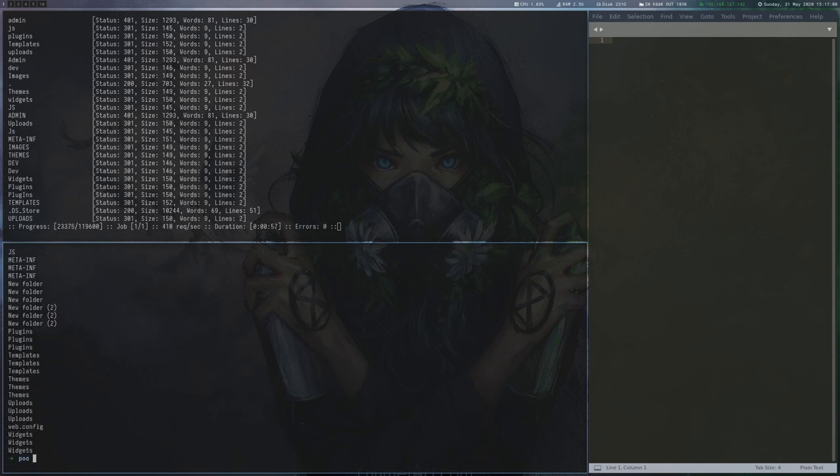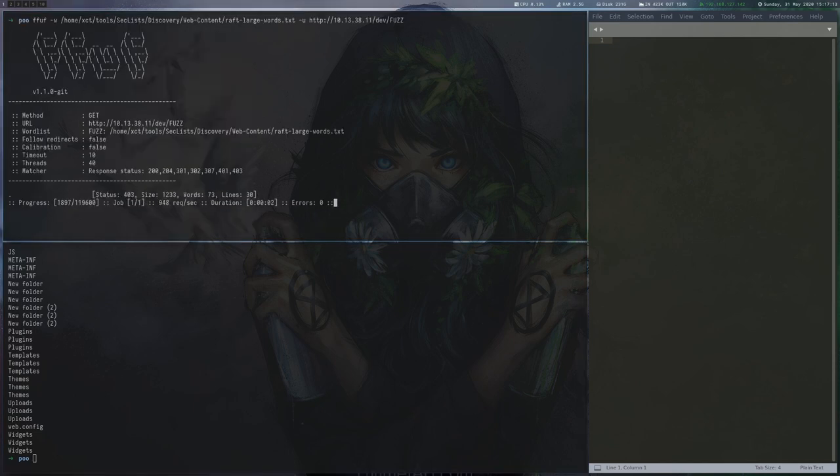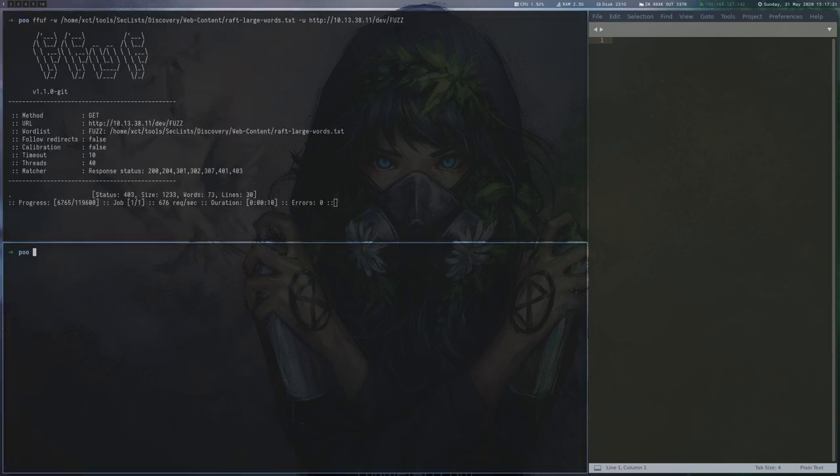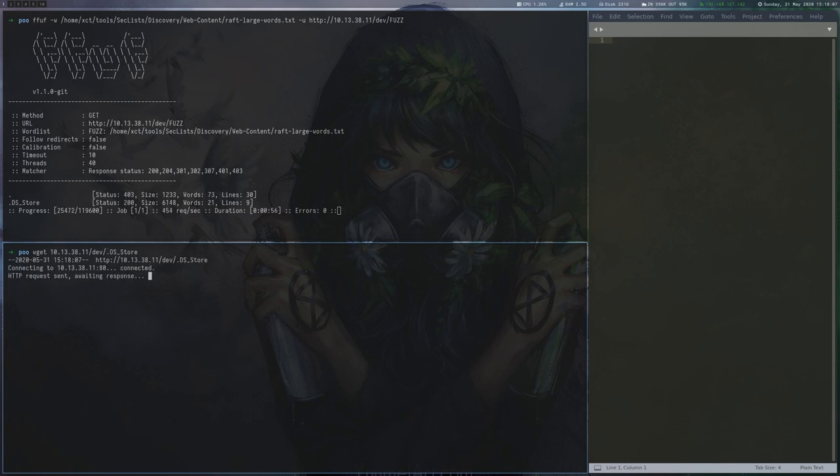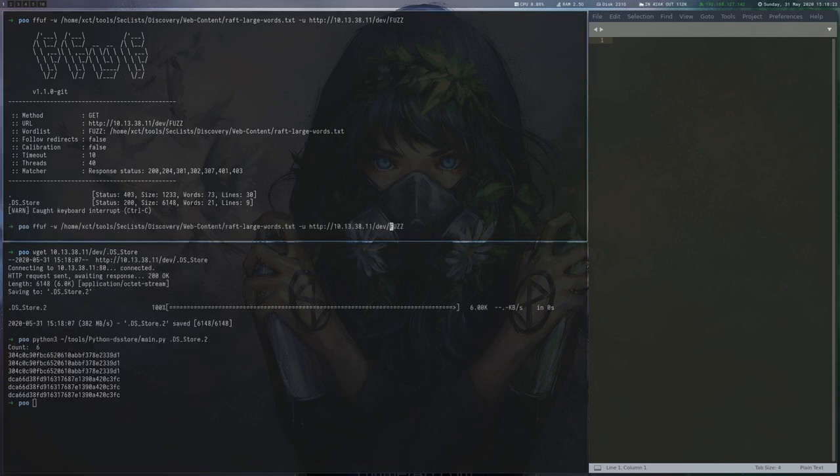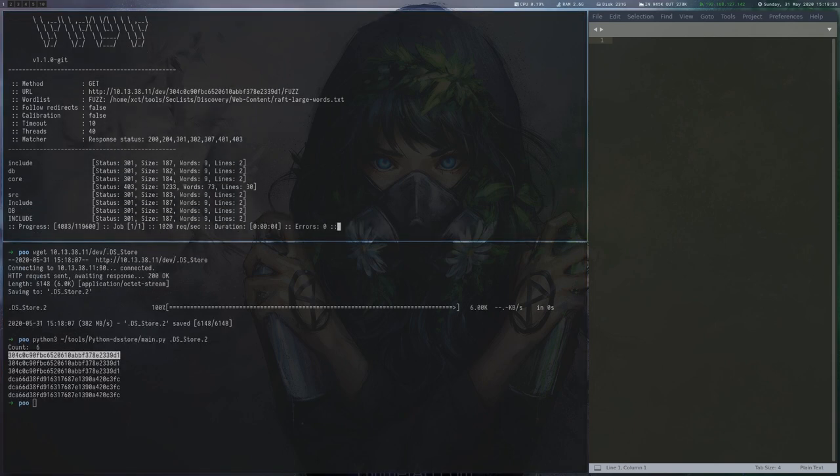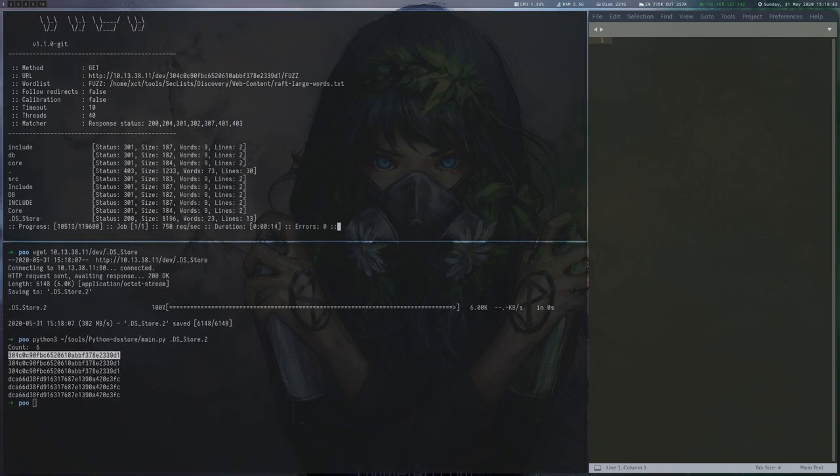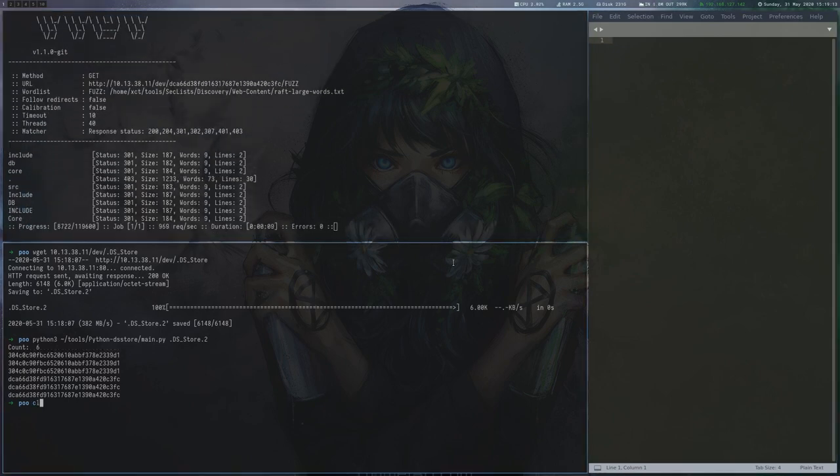We continue by fuzzing one of the subdirectories we found earlier with ffuf. The .DS_Store file in dev reveals two subdirectories which we could not have found by fuzzing. We continue fuzzing these directories as well, find a couple of new ones, but nothing too interesting.